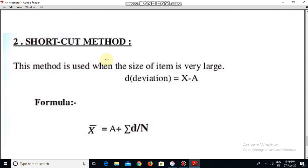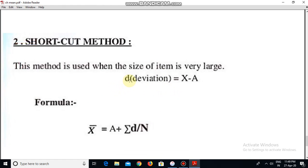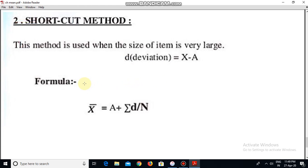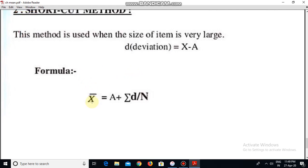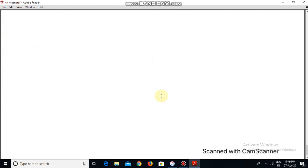Next is the shortcut method. This method is used when the size of items is very large. We have to calculate d, which is called deviation: d is equal to x minus a. The formula is mean equals a plus summation d divided by n.